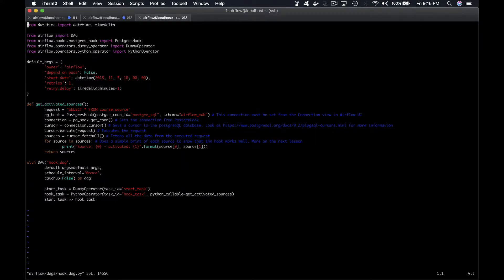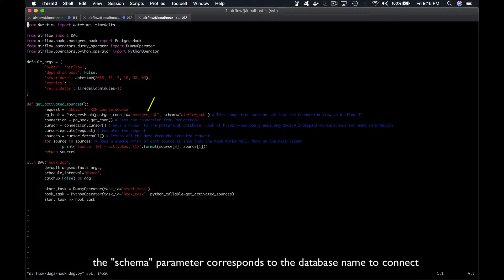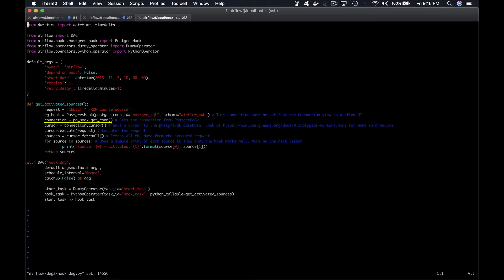So the PostgreSQL hook connects to the PostgreSQL database using the connection we just made from Airflow. Then we get this connection from the hook with the function get_con which allows the access of the database cursor.